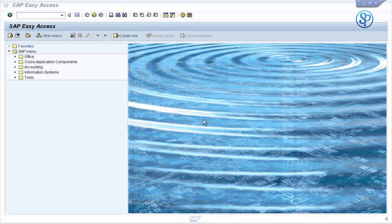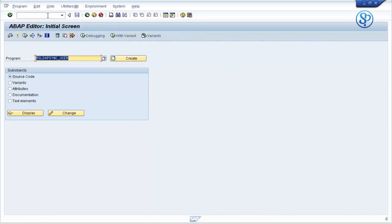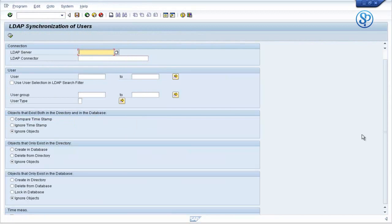In this video, let us quickly see the use of different options in the program RSLDAP_SYNC_USER that we used for creating user IDs in SAP from the LDAP system. We are not going to create any user IDs or work with any data here. We will just see how these different options can be used for user administration.